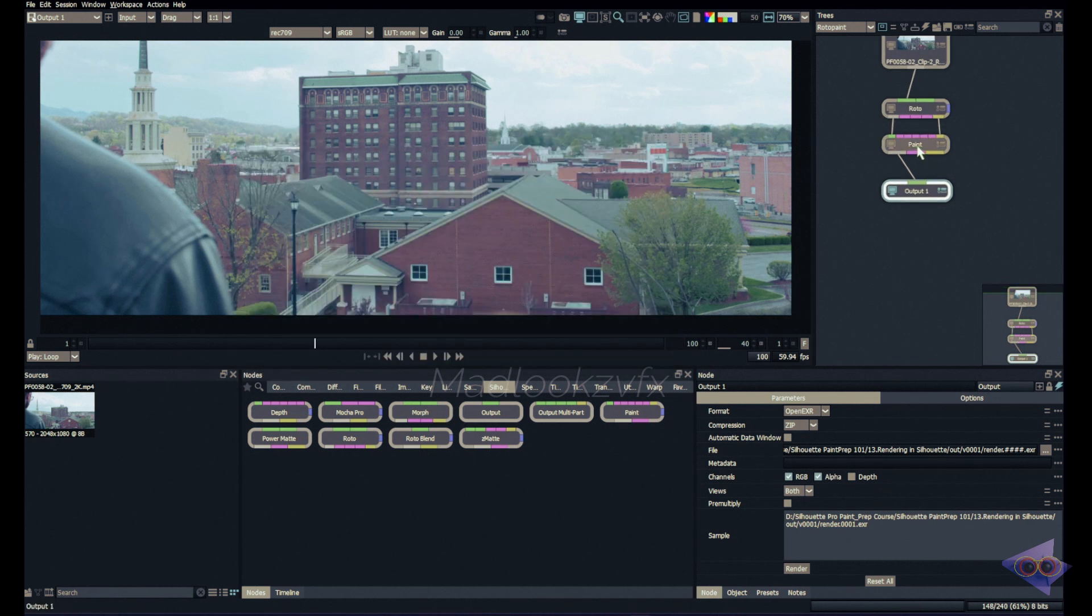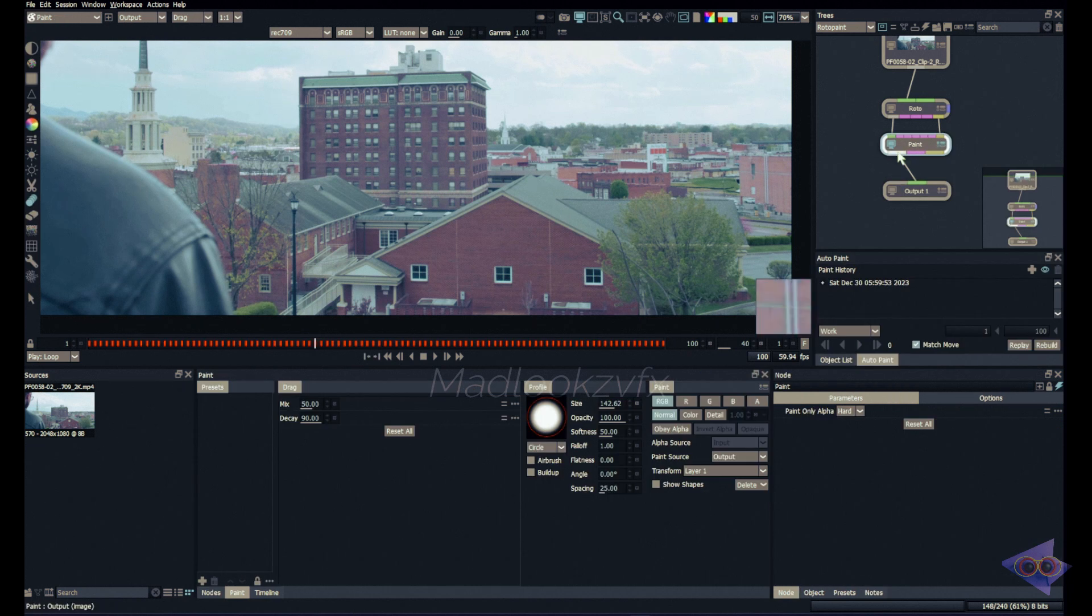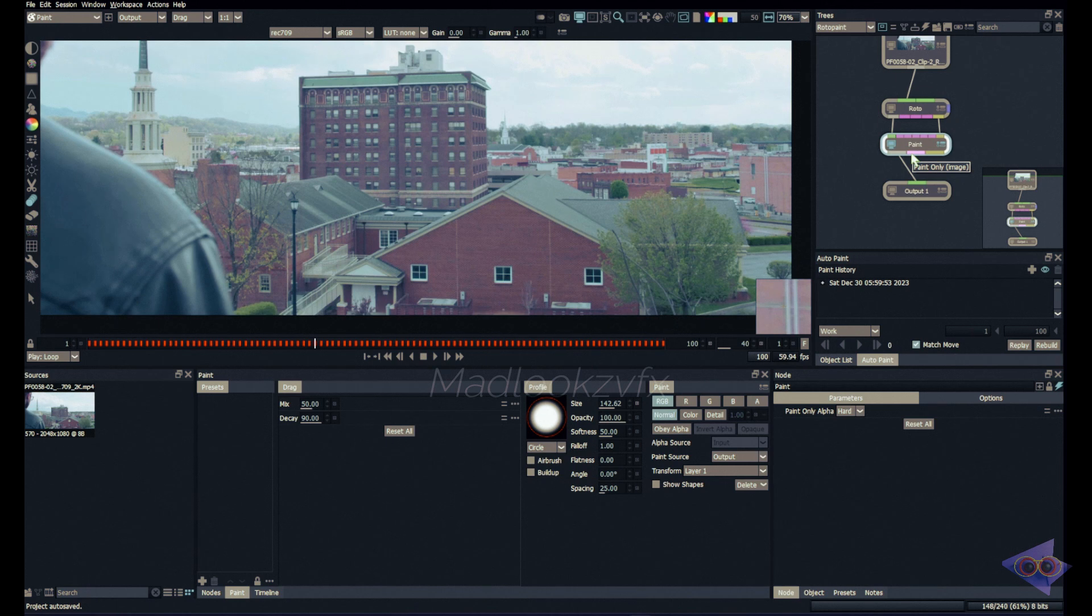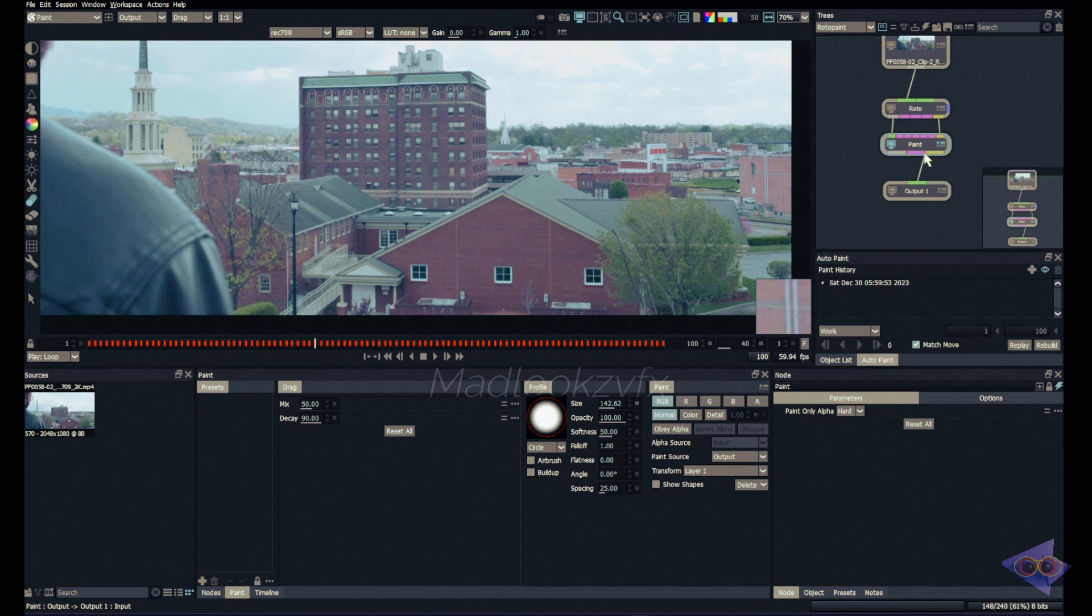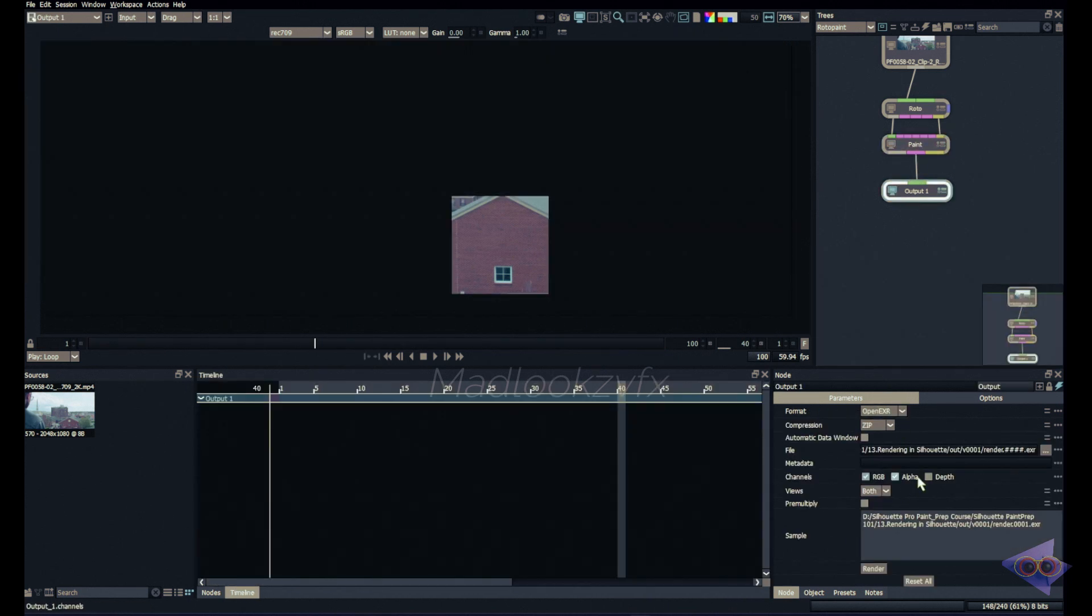So in my paint node if you see here, we have an option where we can connect output node as output image and there is also an option called paint only. This is my favorite option for rendering. I'm going to connect my output pipe into the paint only option in the paint node.